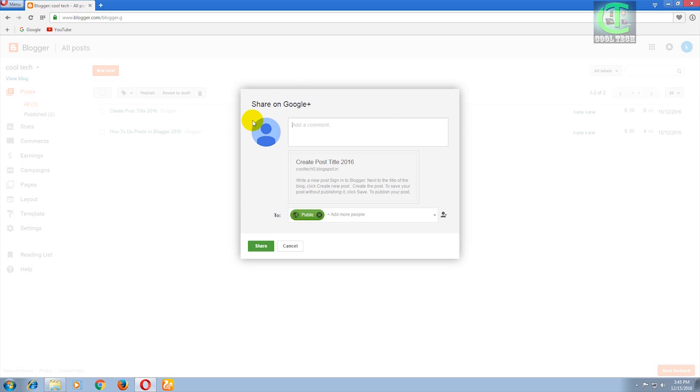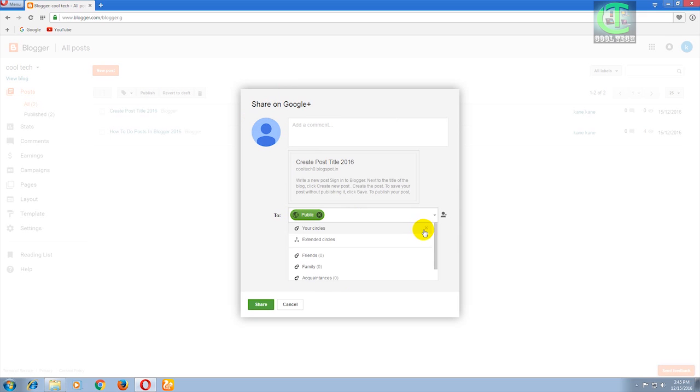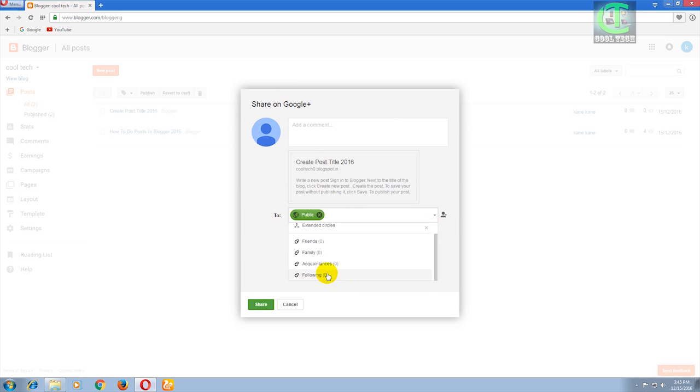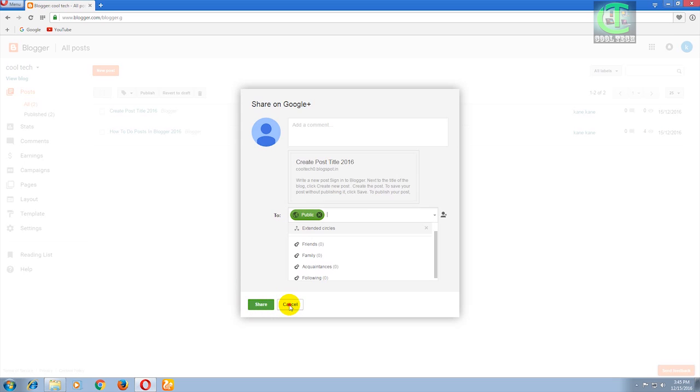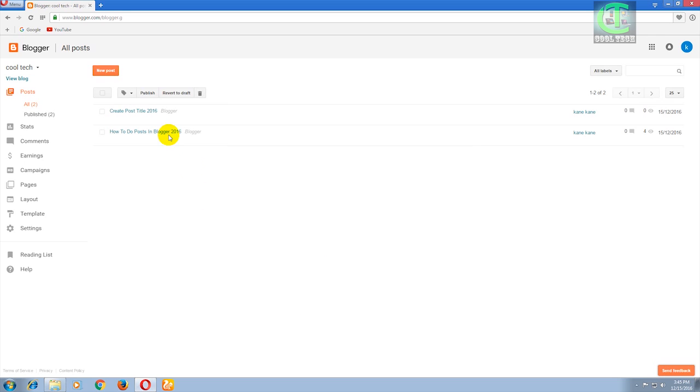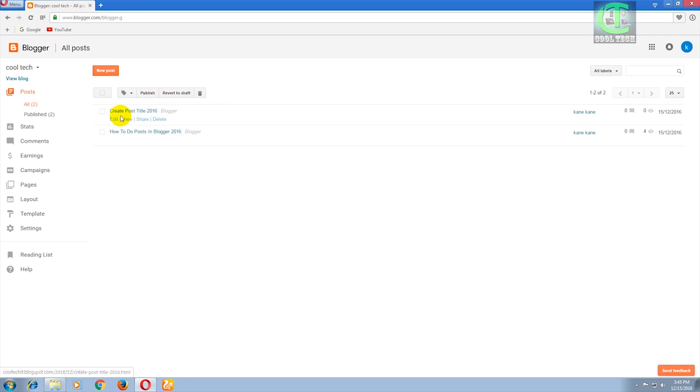OK, share on Google Plus. If you want to share on social websites, then you can select this and click on that Share button, otherwise click on that Cancel button. Here, our Create Post Title 2016 was successfully posted.